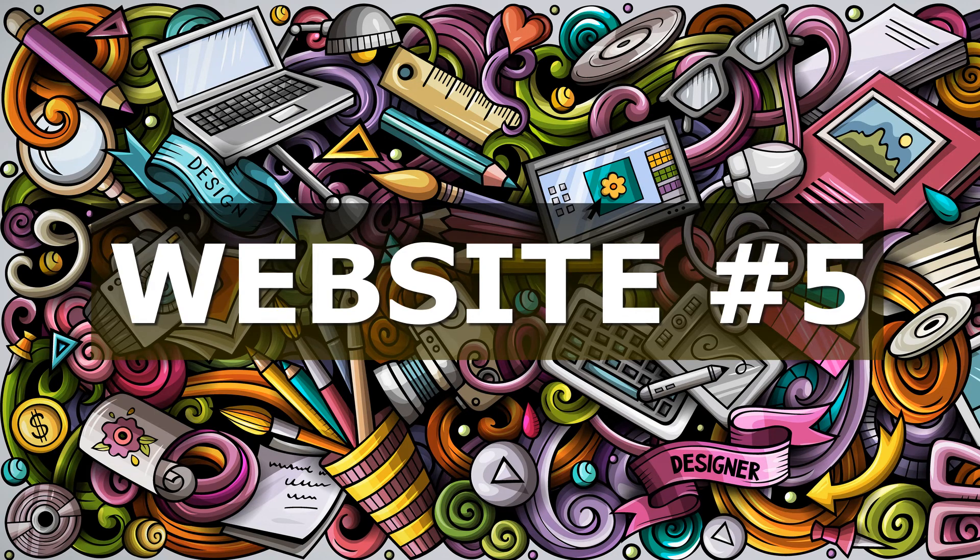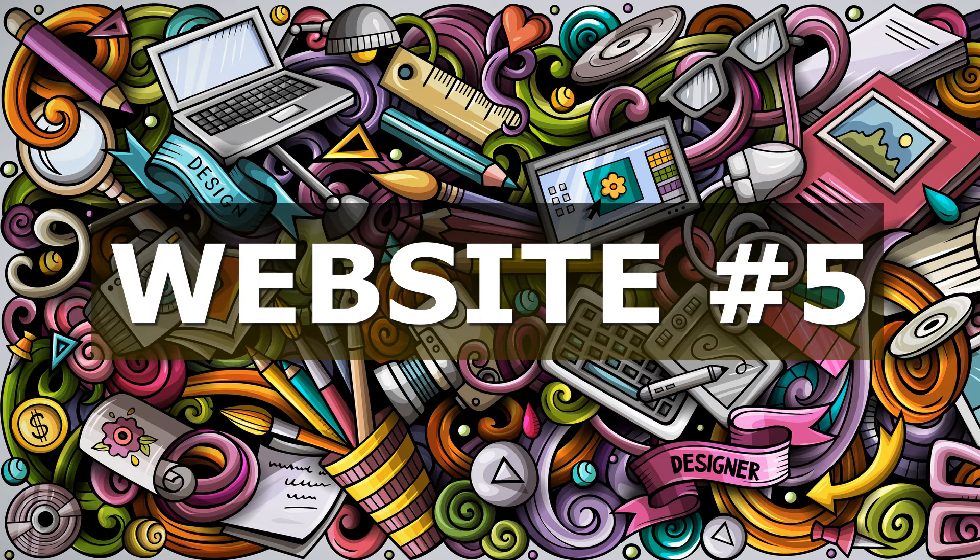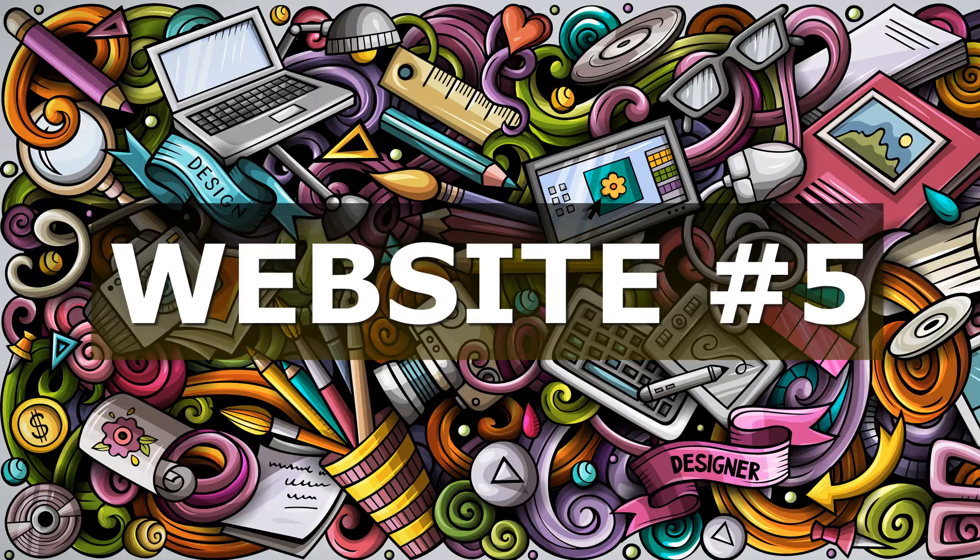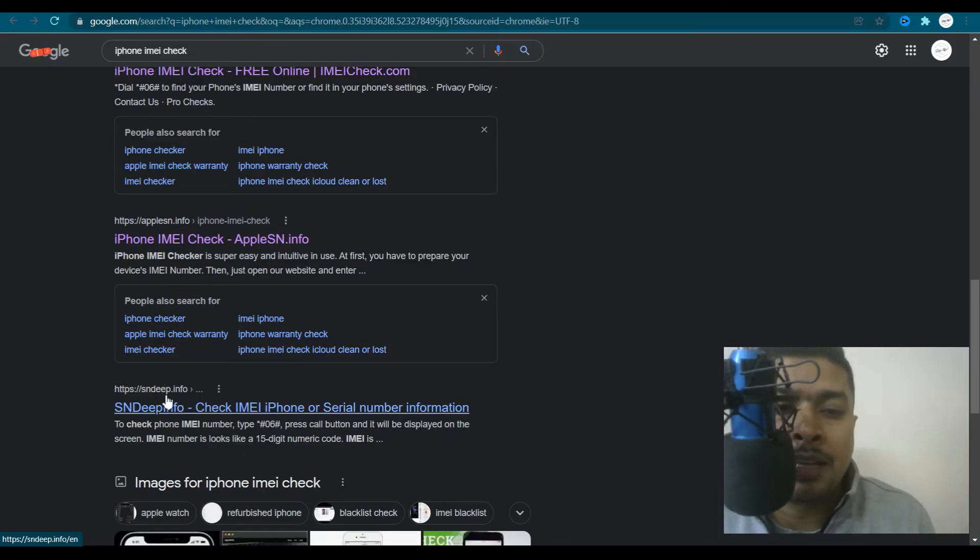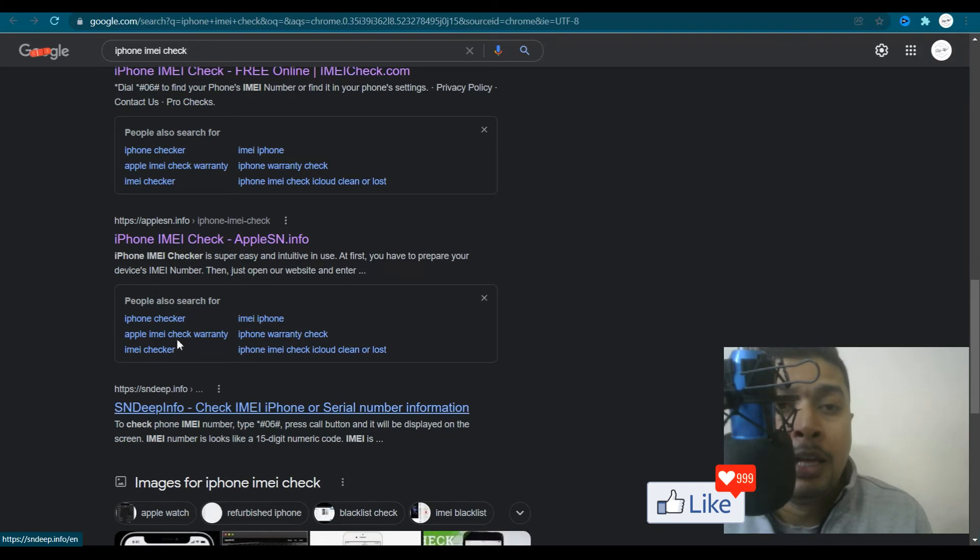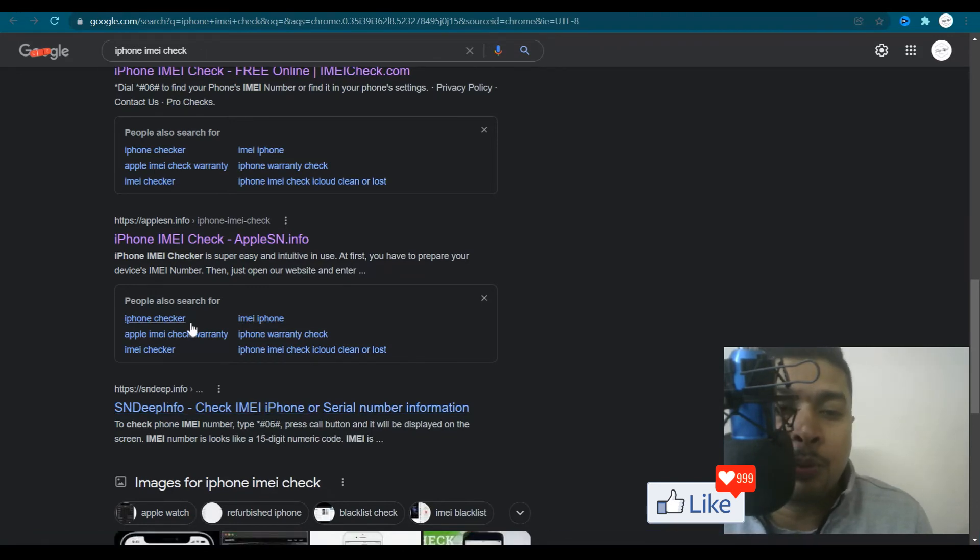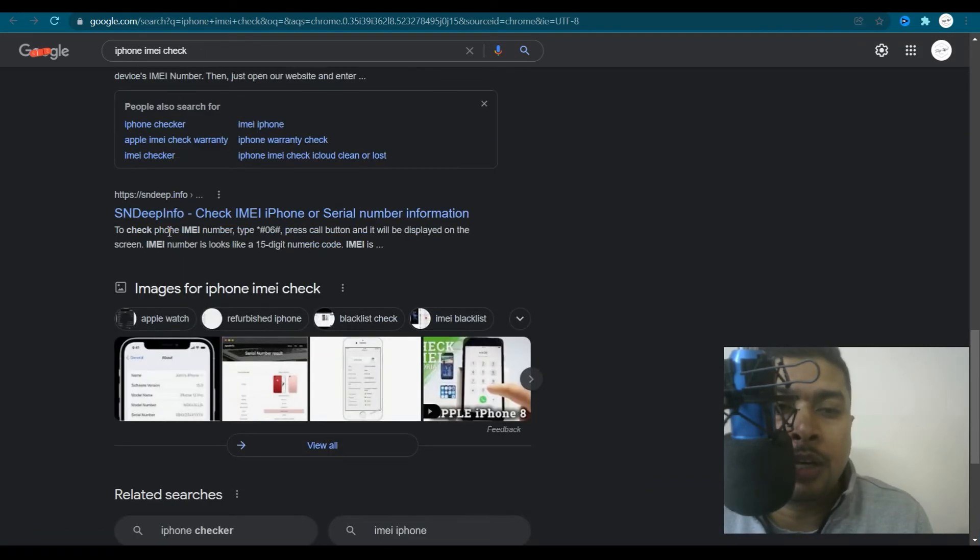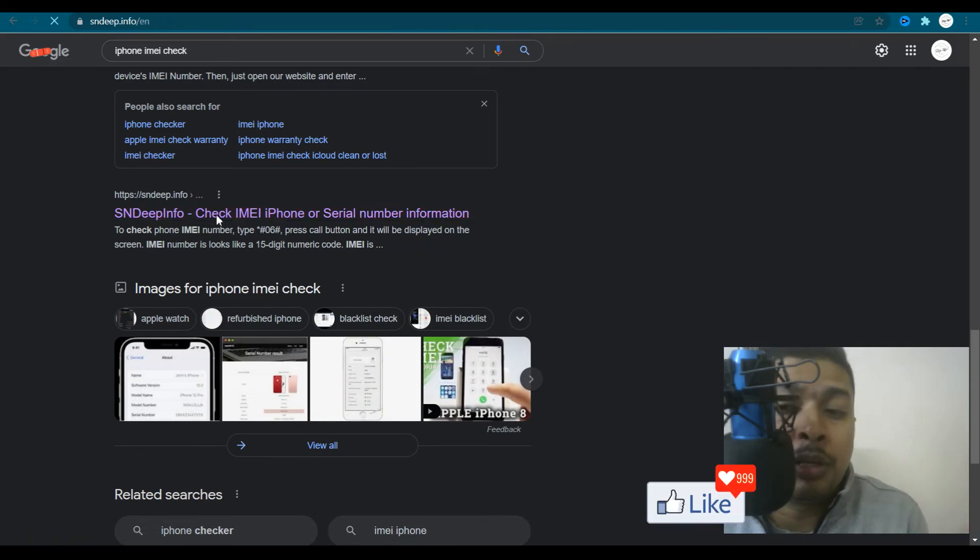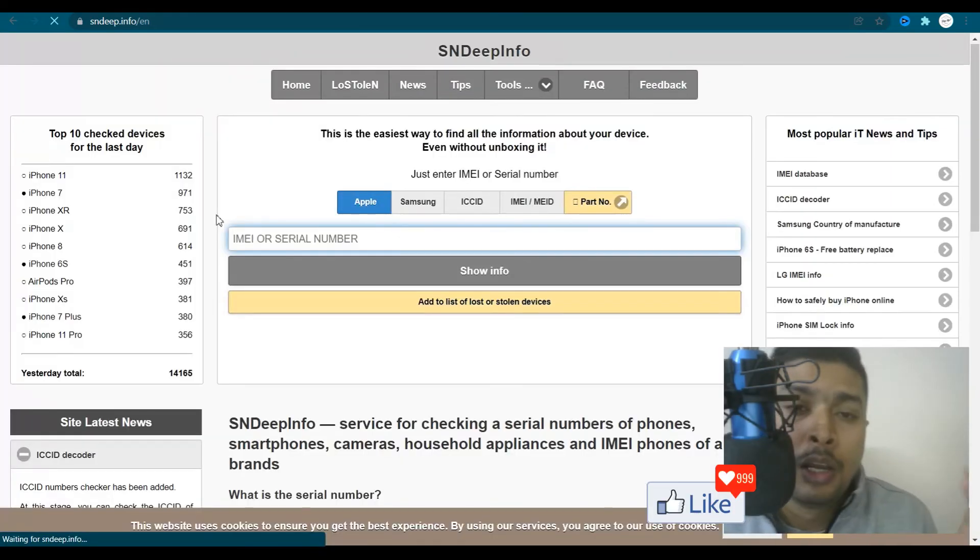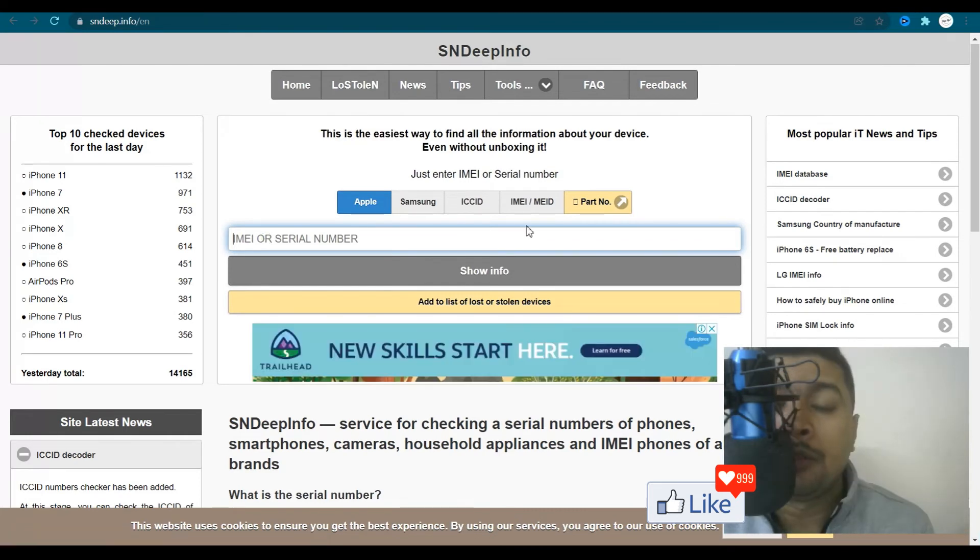The fifth website I would be introducing you to, to do an IMEI check for an Apple device is known as sndeep.info. So you just get back to the search page and you scroll down, you get on to sndeep.info. Click on that link. You are going to be directed to the website homepage out here.